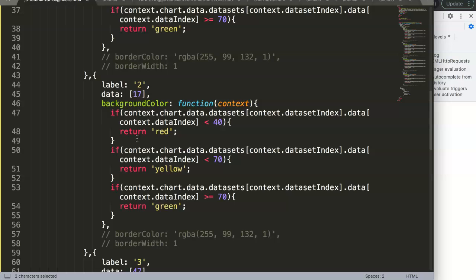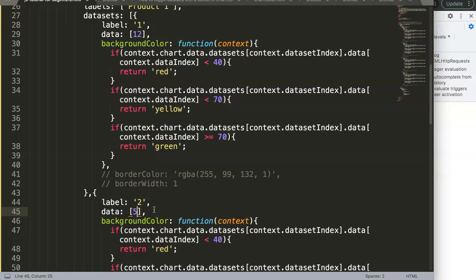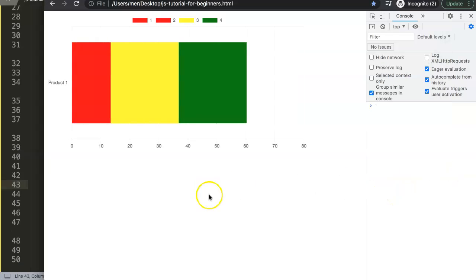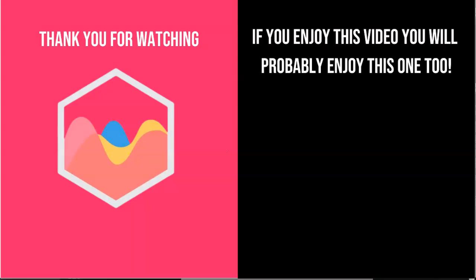This method is best when you can control the data structure. If you receive data from an external source without incremental control, you'll need to look at part two of the video, which covers the more advanced version where we analyze the data consistently. If you can do it this simple way, I recommend it — it's the easiest. Thank you for watching, and check out my Chart.js course linked in the description.